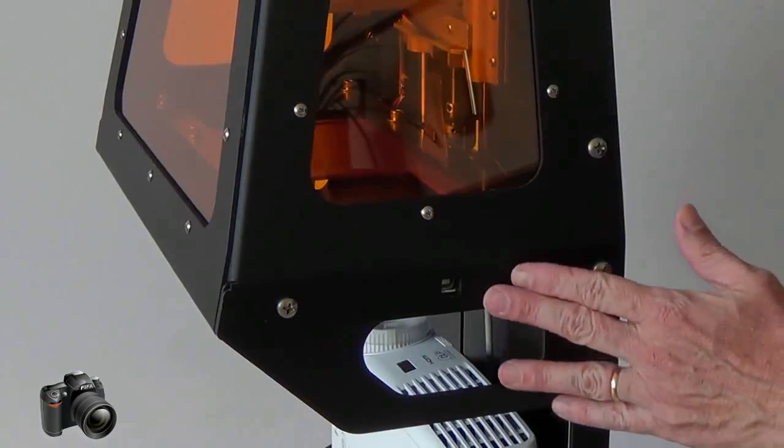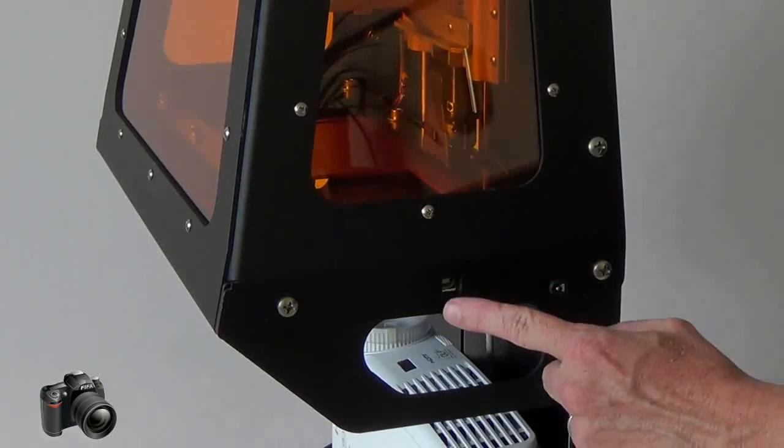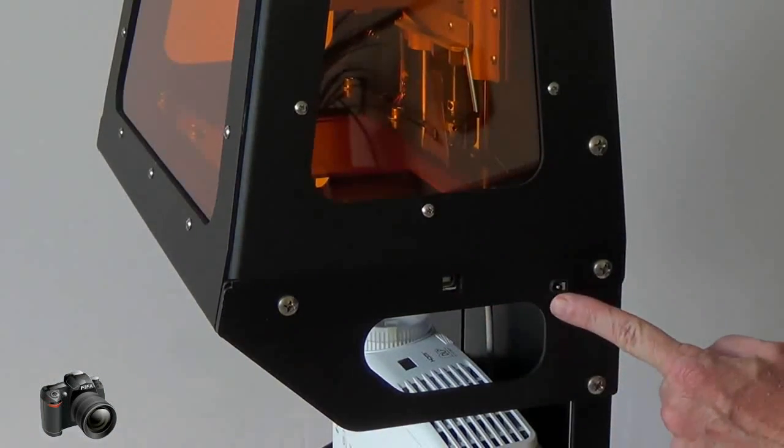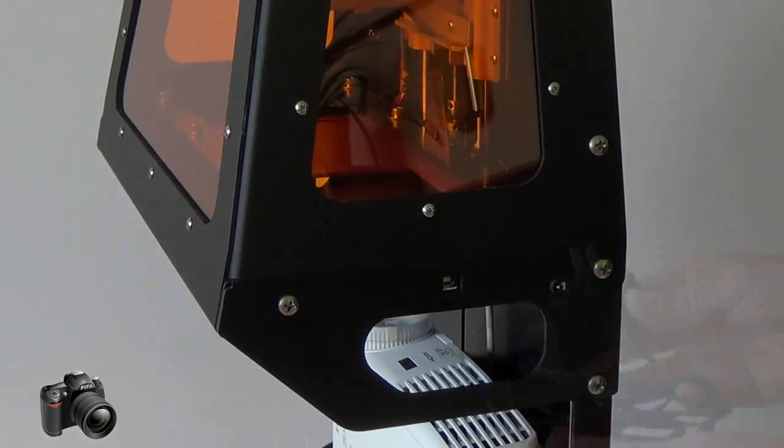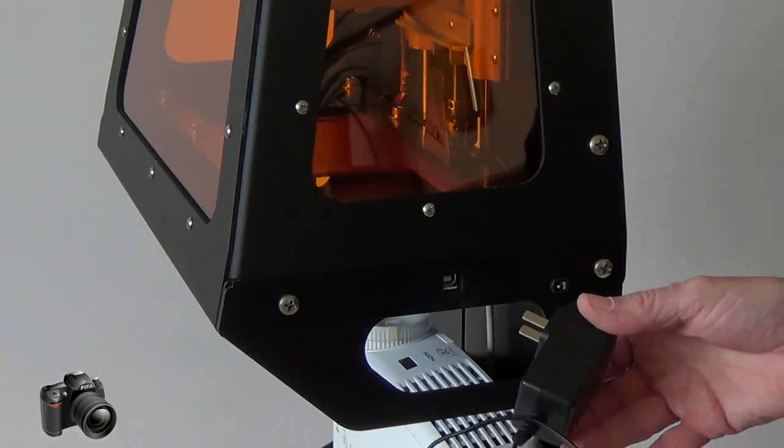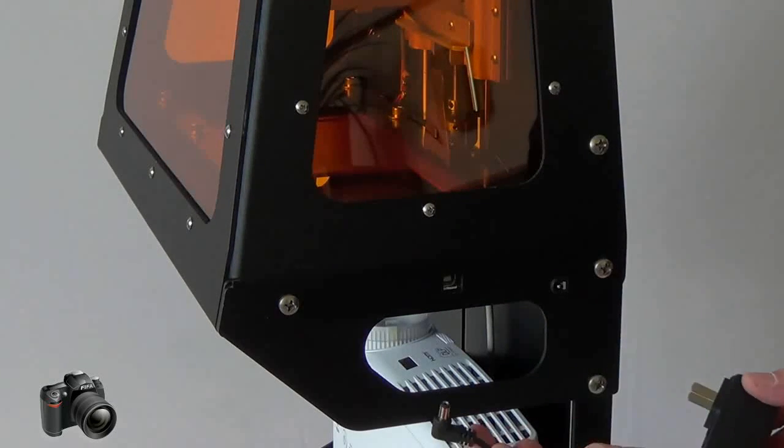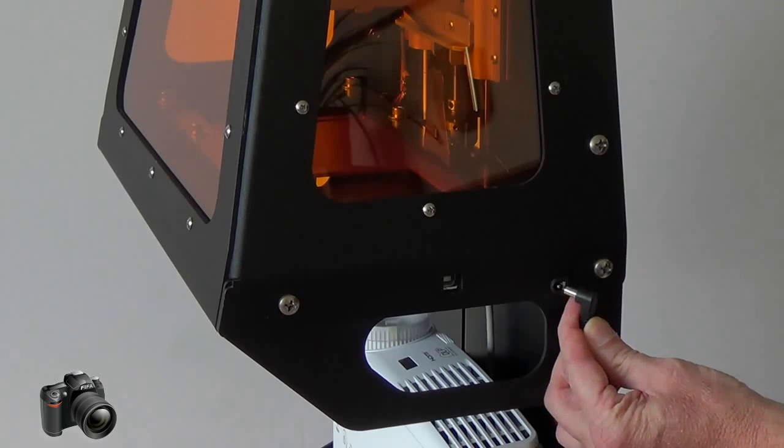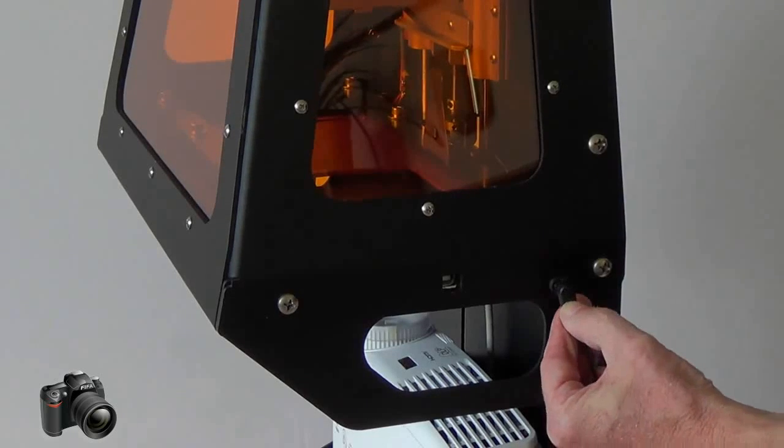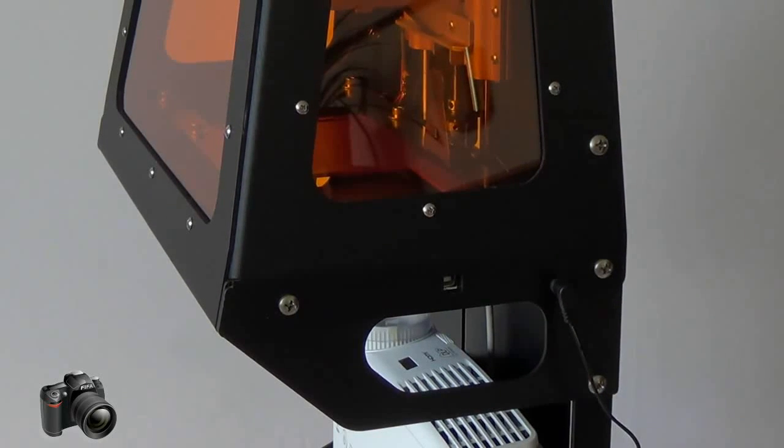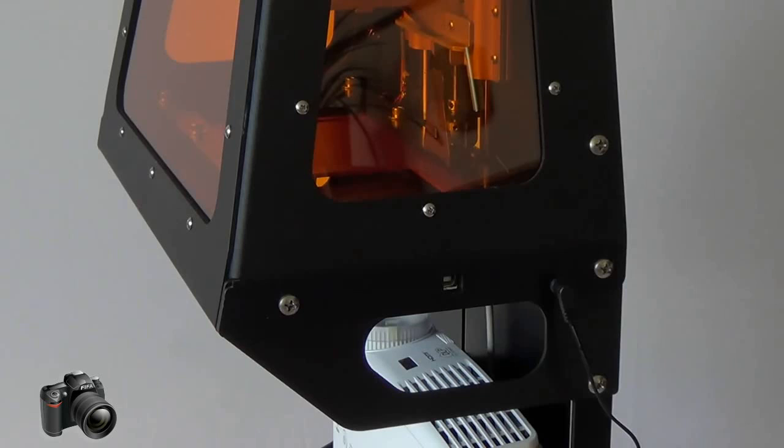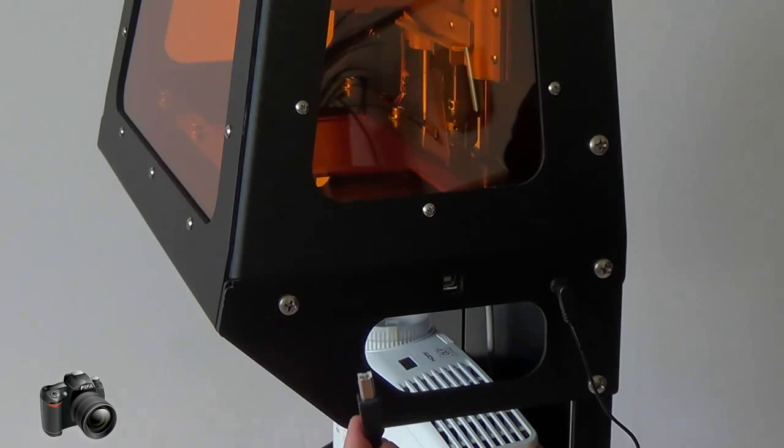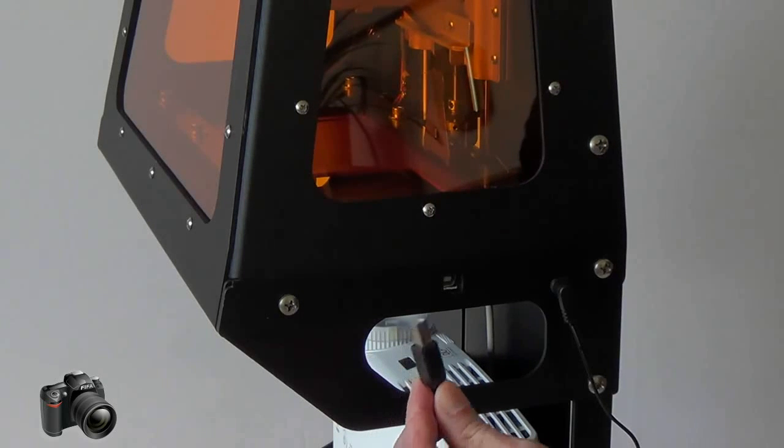On this side of the computer you can see the USB port and the power port. The power port is for the wall transformer and plugs in as seen here. To plug in the USB cable select the small end and insert it as seen here.